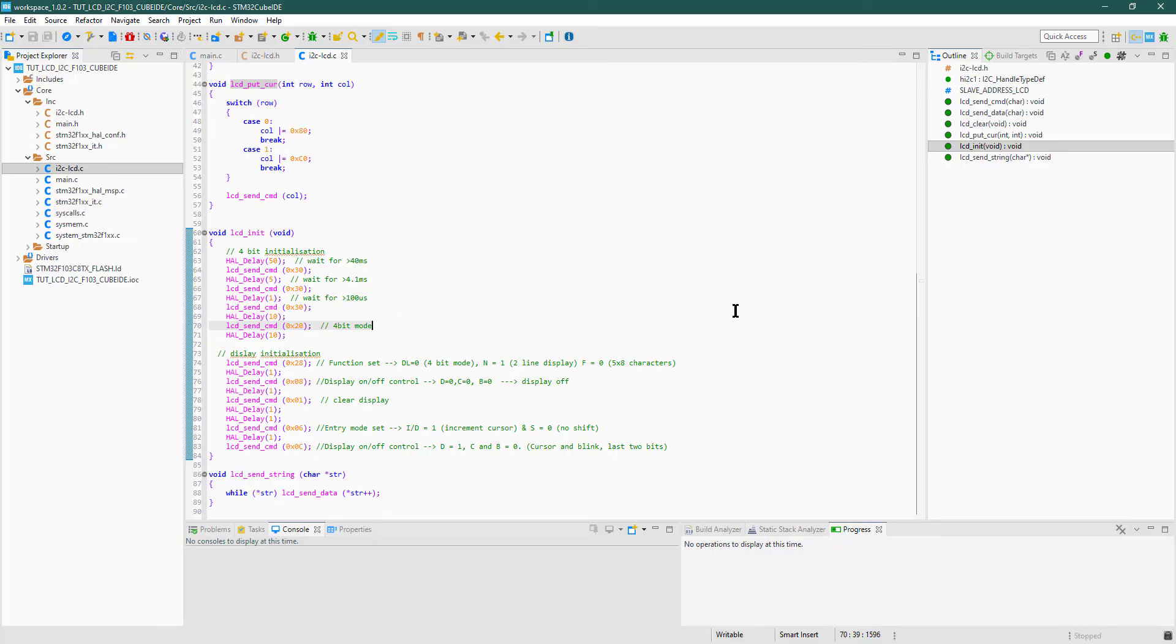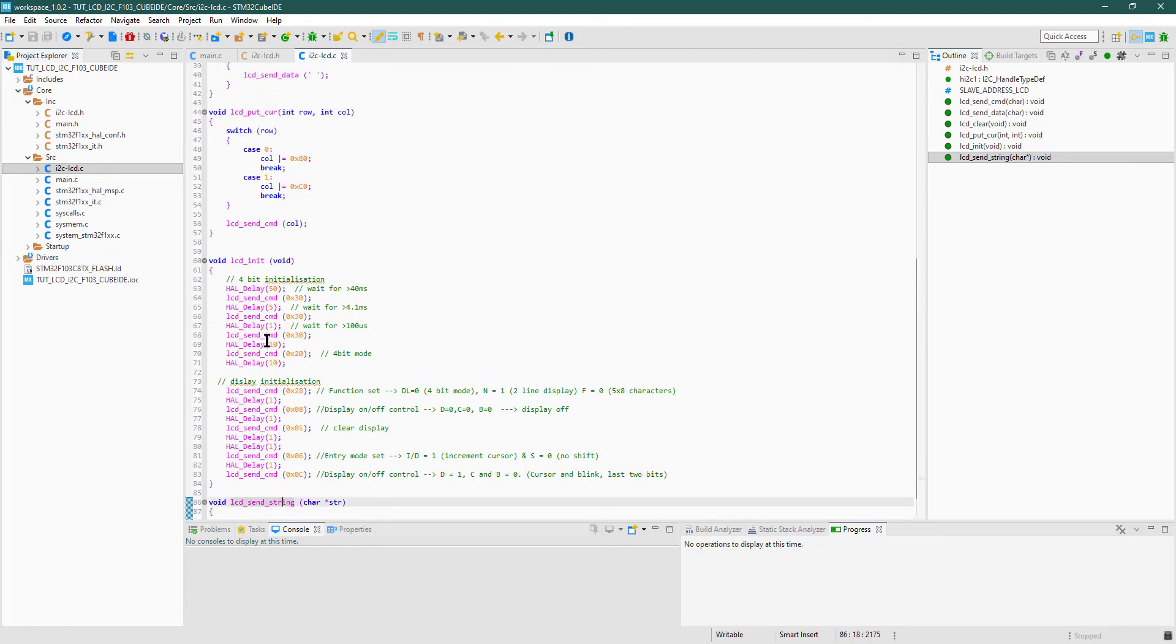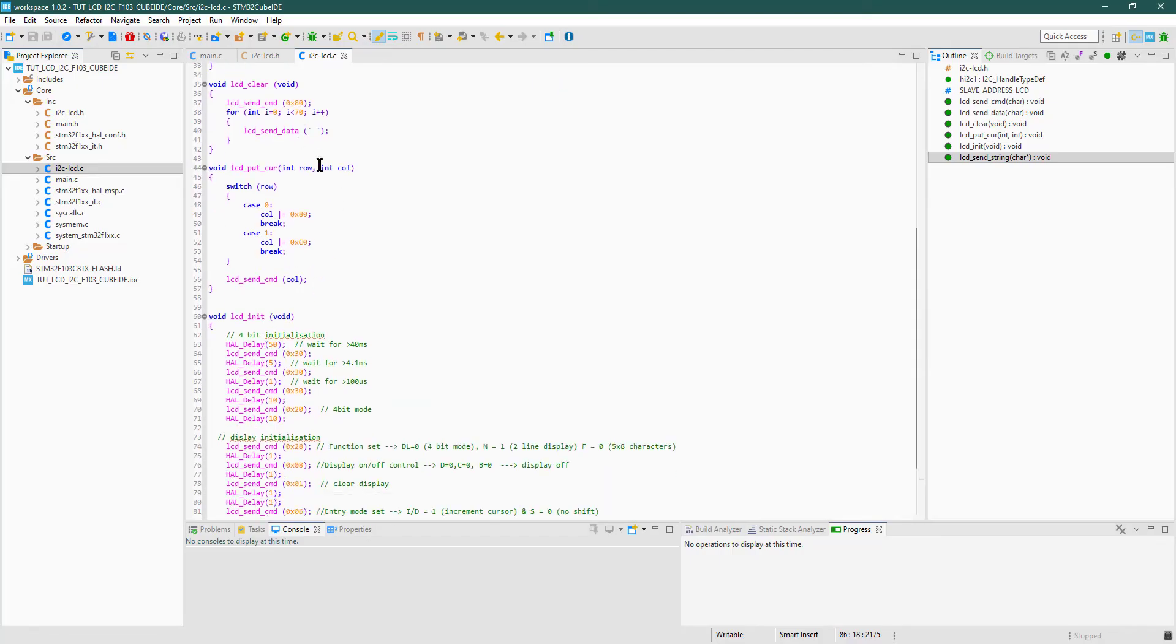And at last, LCD send string is used to send the entire string to the LCD. You must put the cursor at some specific location before sending the string.